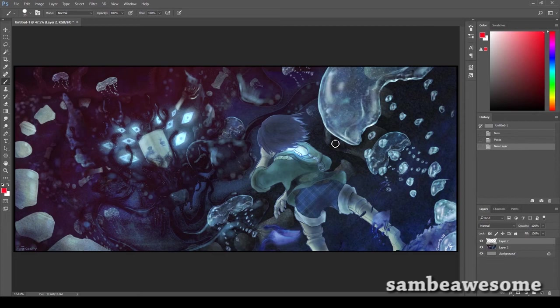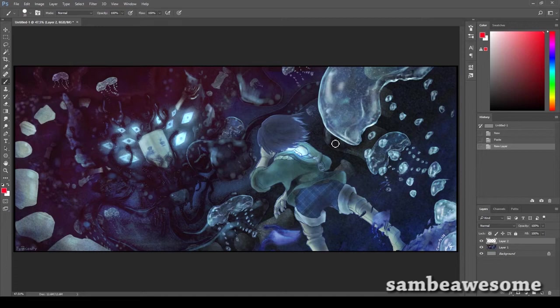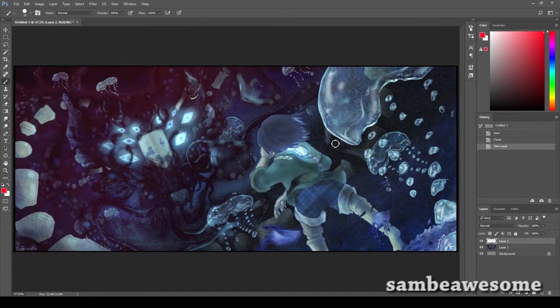Hey guys, it's Sam and welcome back to another critique video. This piece was sent by the artist Furiosity. Their focuses were fighting their fears, putting in backgrounds, making things dynamic and interesting.